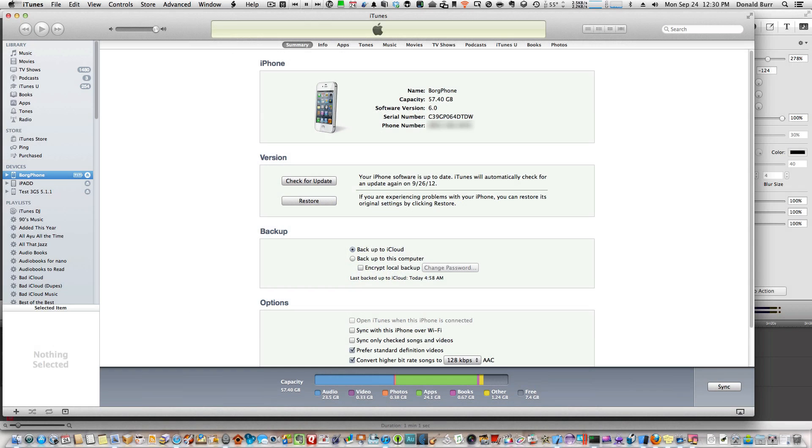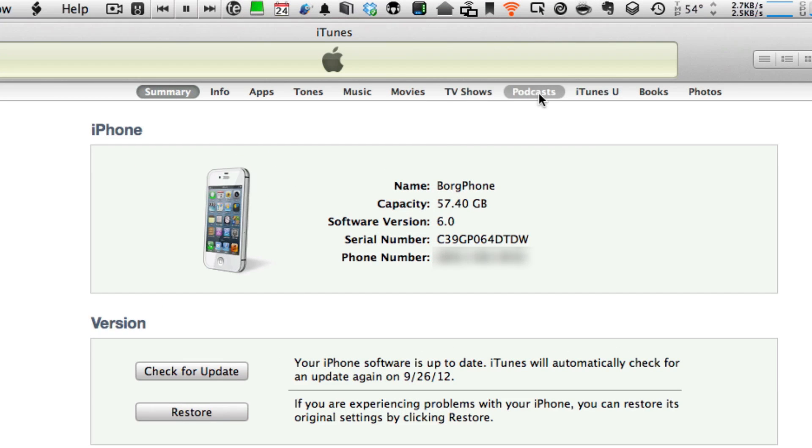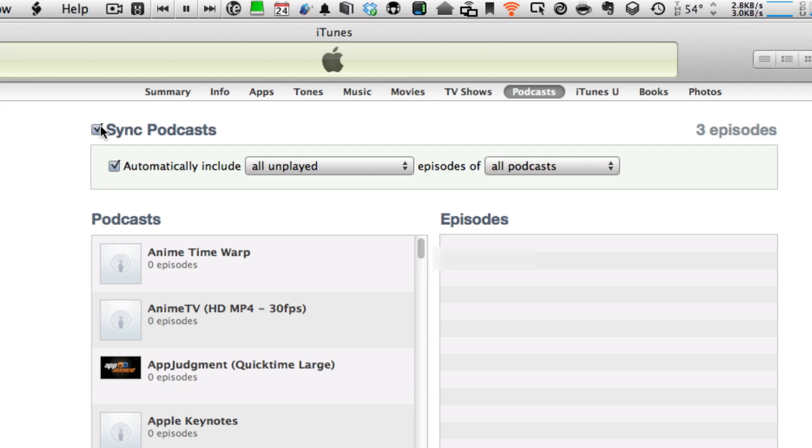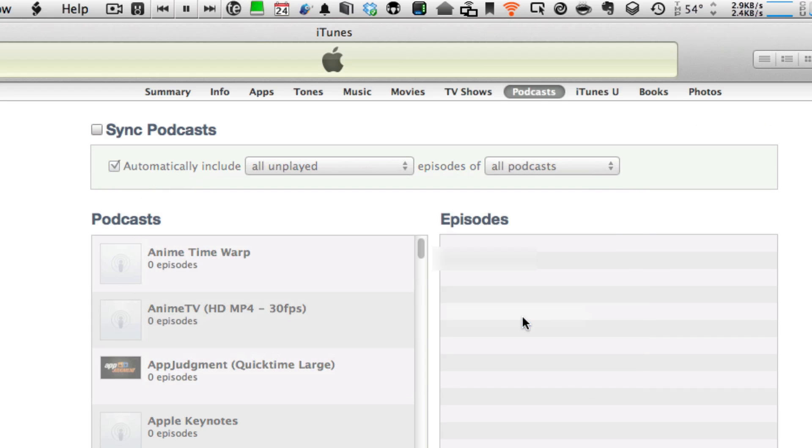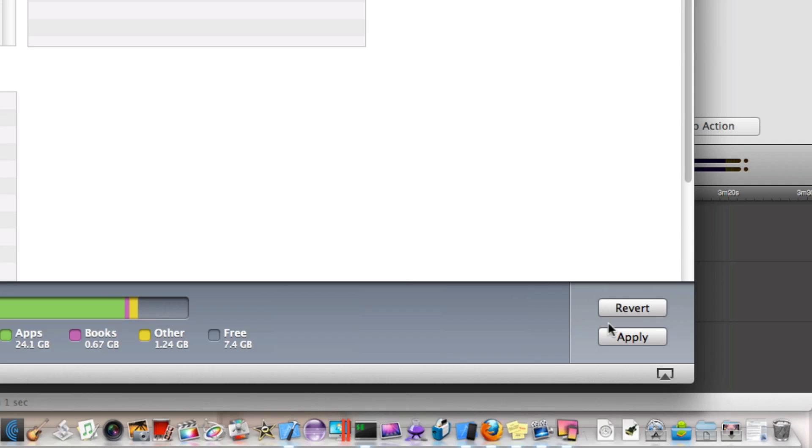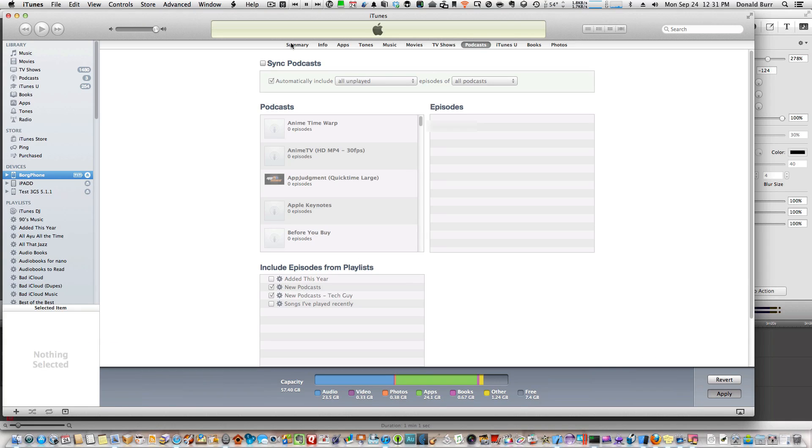First thing you want to do is on iTunes, you want to turn off podcast syncing if you have it turned on. So in this case, I'm going to turn it off. Don't sync podcast, that's fine. And then sync your iPhone or your iPod or whatever.